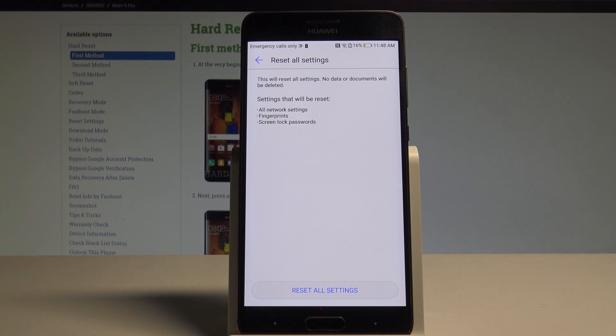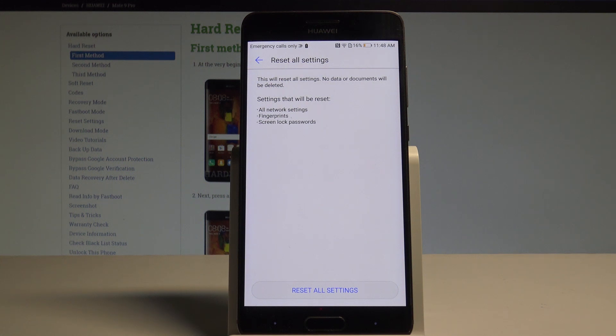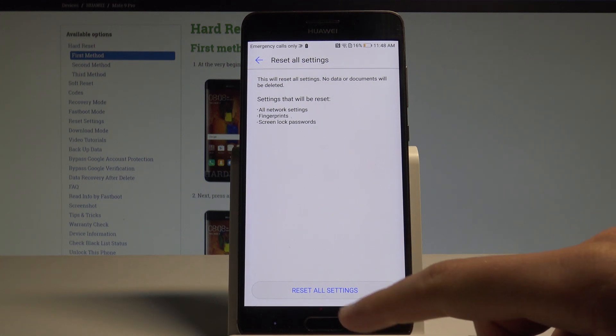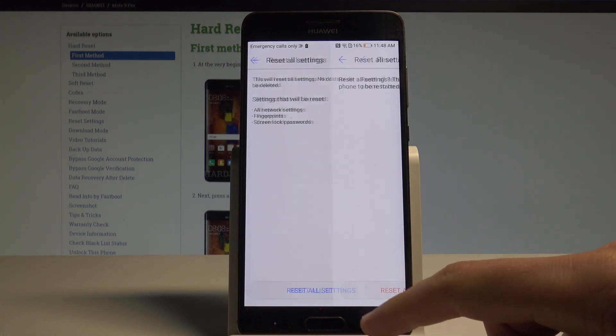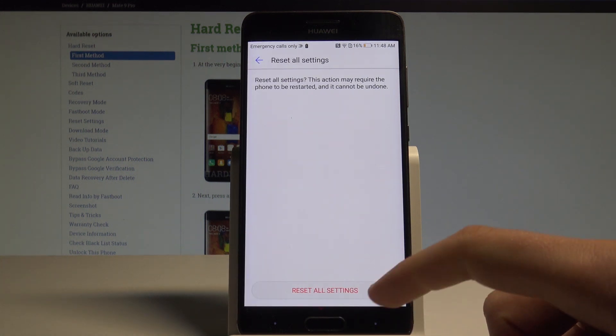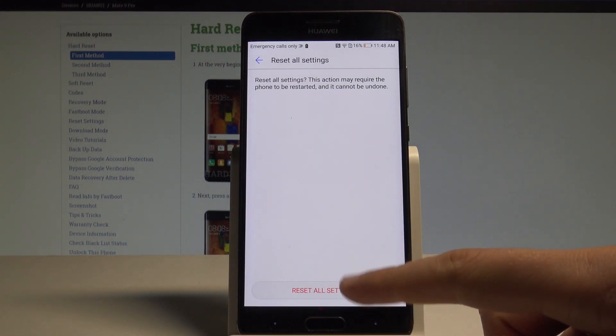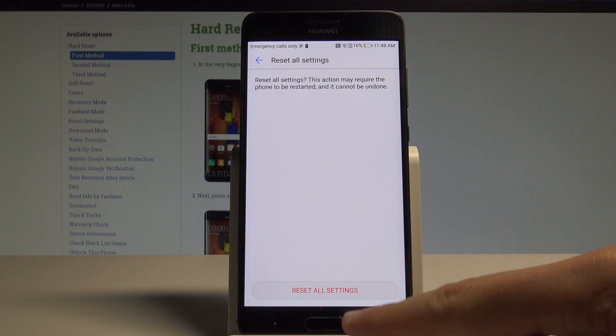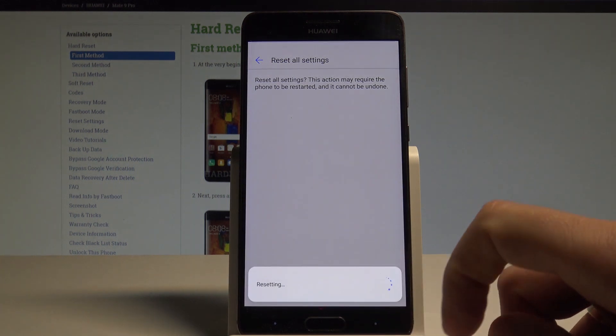So this will reset all settings, for example all network settings, fingerprints, and screen lock passwords. If you are aware of this, let's choose reset all settings, and to confirm the whole operation, tap reset all settings button one more time.